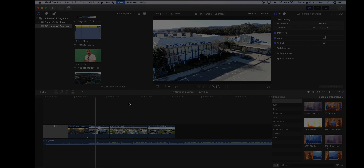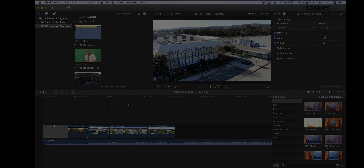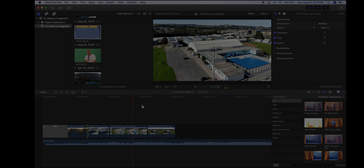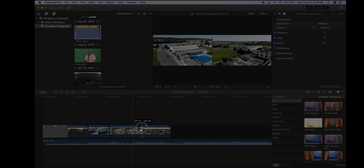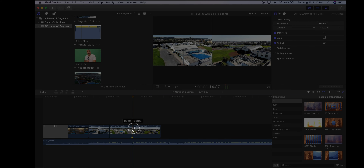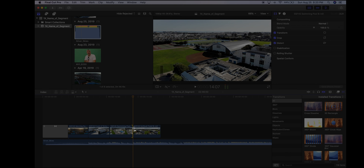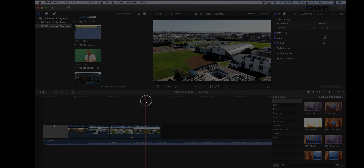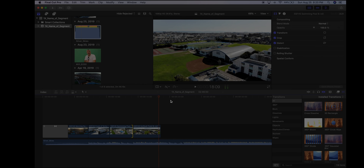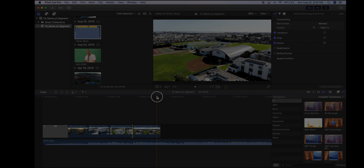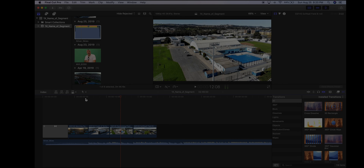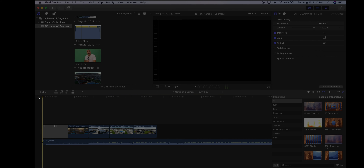Every time there's a beat hit in the music, I grab the end of a clip and collapse it right to that point. I keep doing that for all my clips so they're cut to the beat. Then I rewind and play it back — all the clips are now edited to the rhythm of the music.